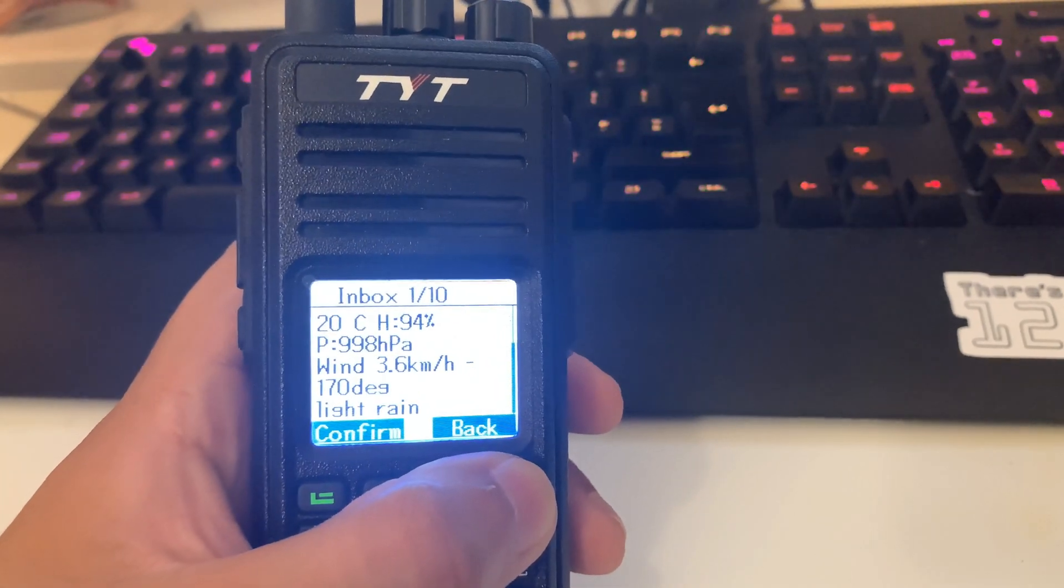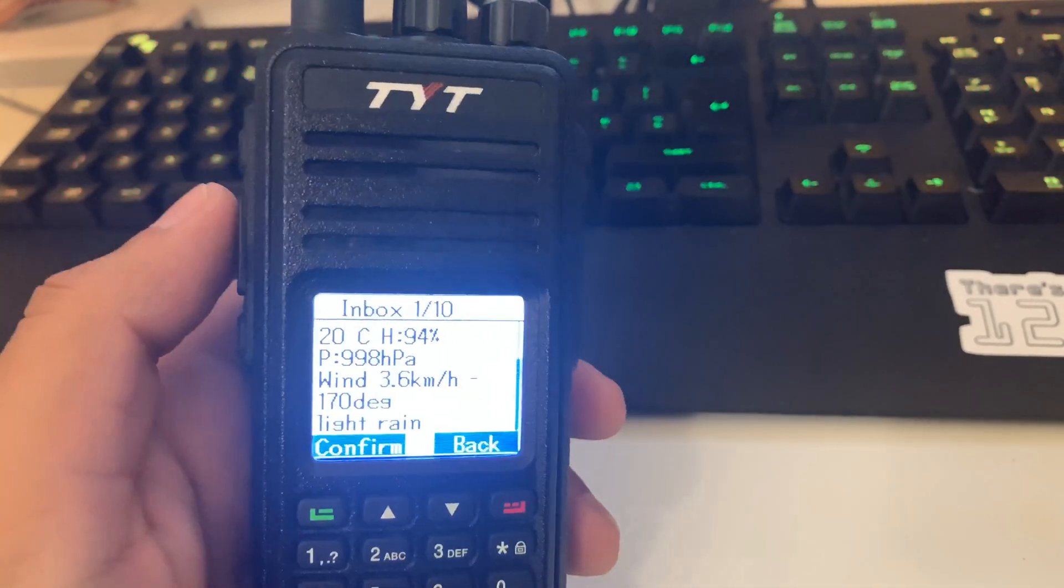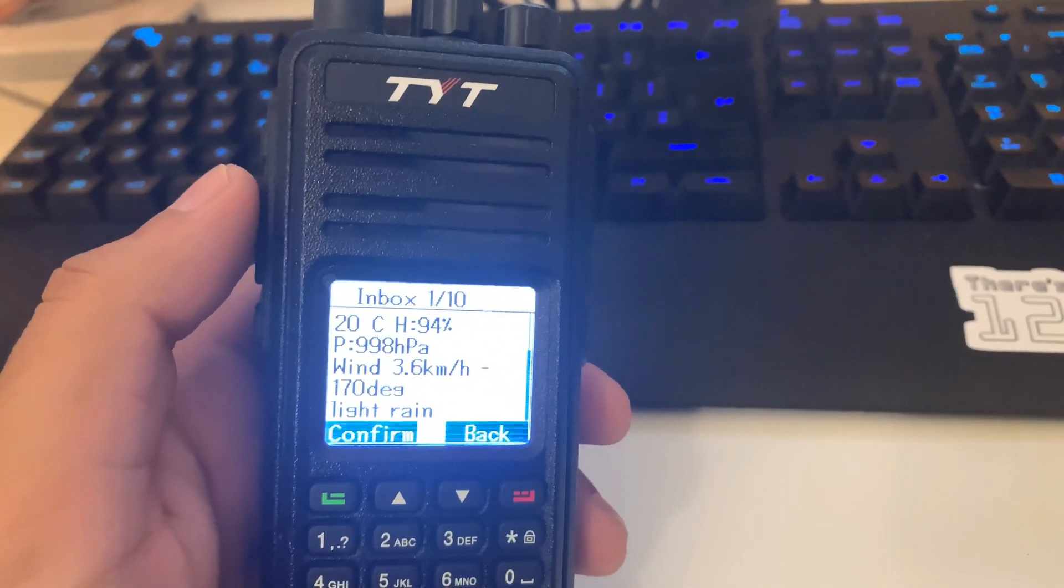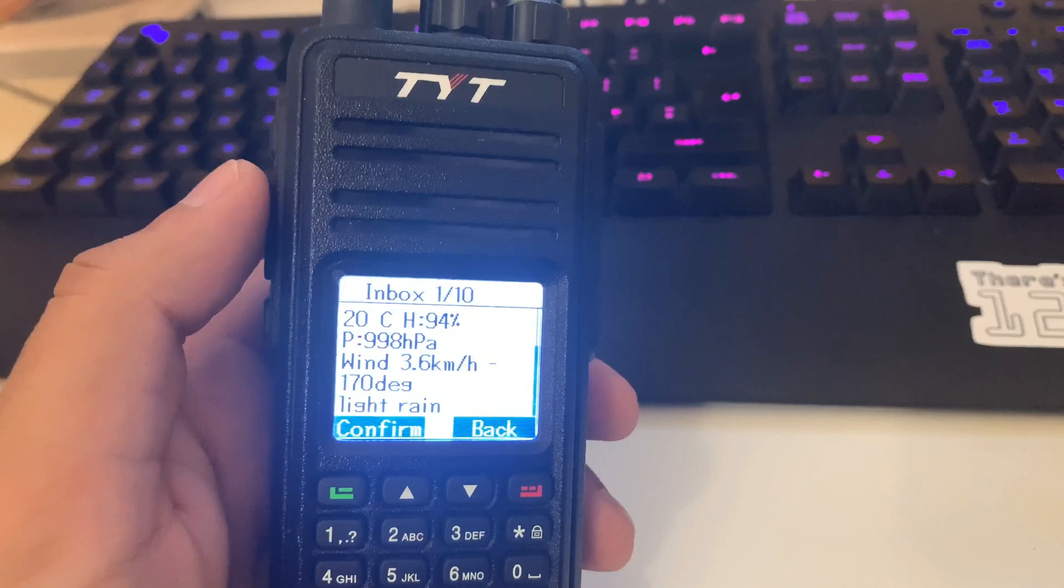It can also be based off the repeater that you send it through. And mine's going through my hotspot, so the location is registered at my house.